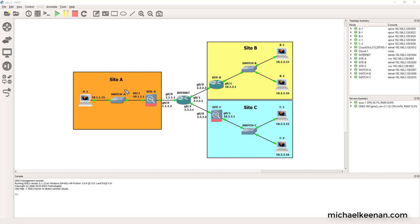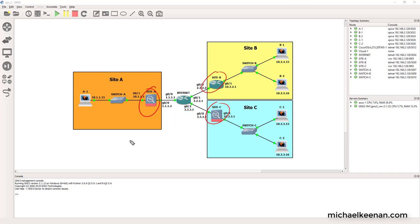Hey guys, this is Mike Keenan here. Today I'm going to be going over how to configure an IPsec VPN using IKE version 2 between a Cisco ASA firewall, another Cisco ASA firewall, and a Cisco IOS router. We'll be using IKE version 2 with pre-shared keys. Starting off, we'll look at our topology.